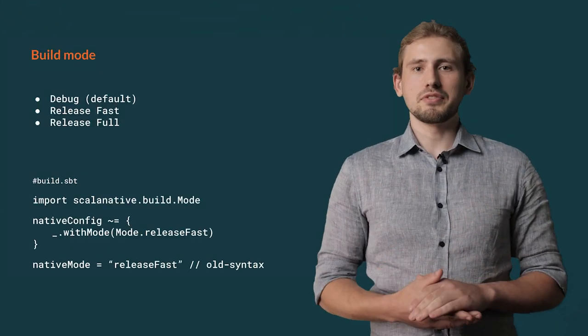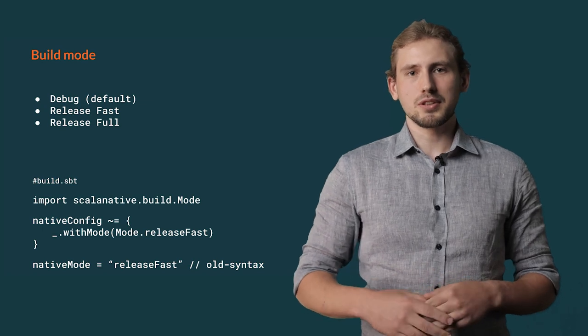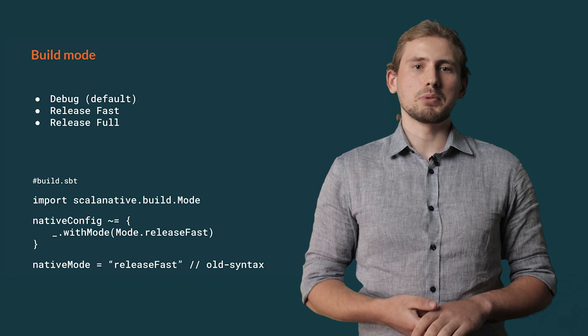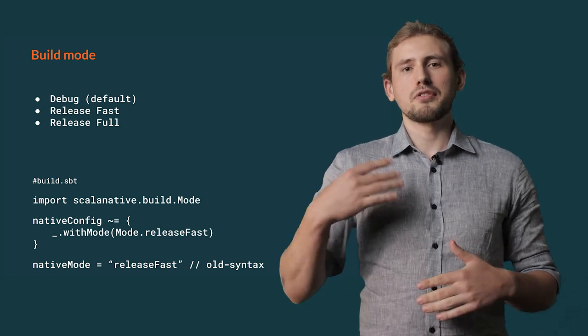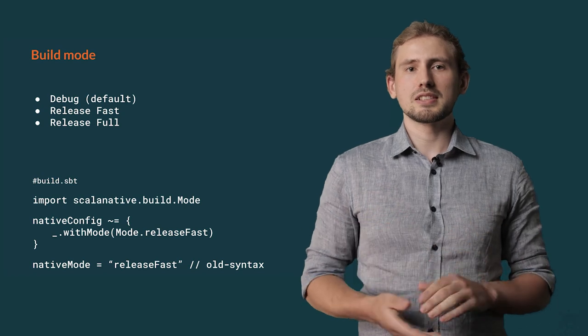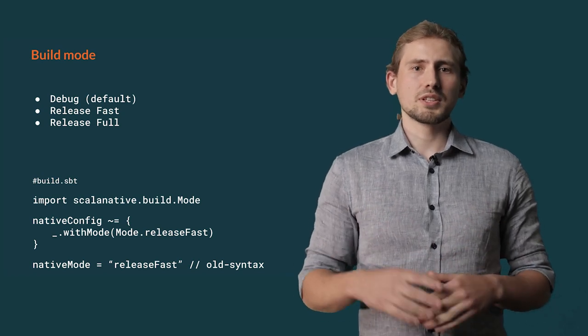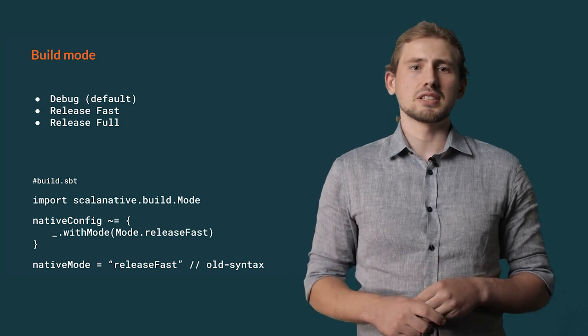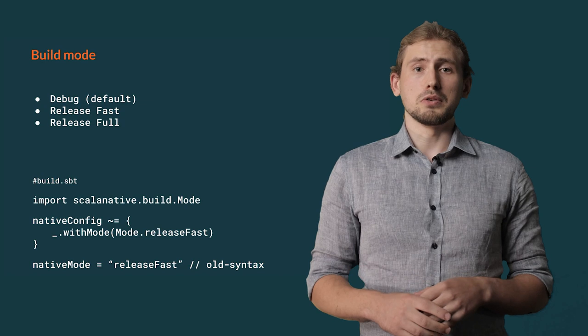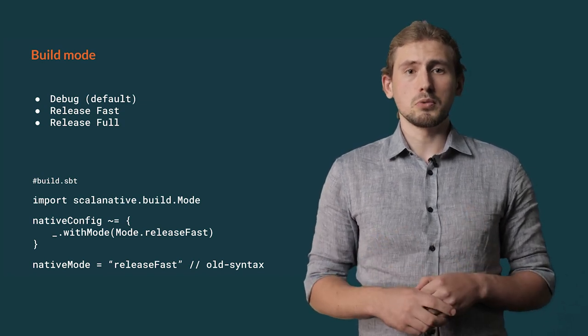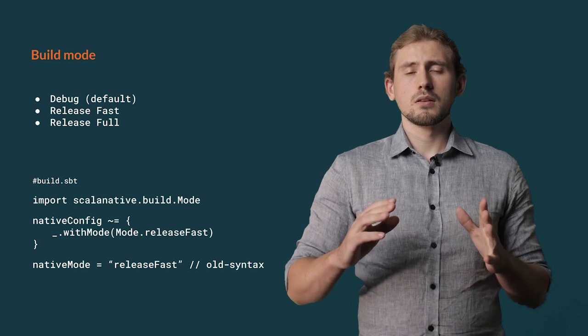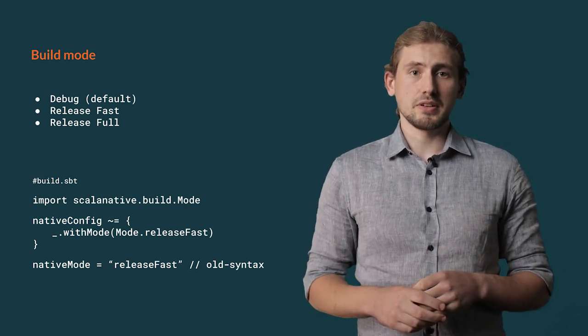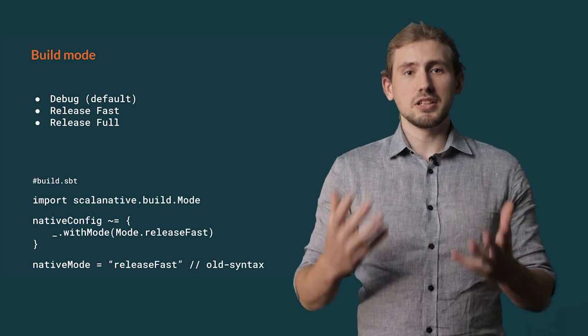You can edit Scala native configuration by usage of an sbt setting called nativeConfig. It's a main interface for setting up your build by usage of friendly factory methods. It has recently replaced a sparse set of native settings that were used before Scala native 0.4. You can still find them in some older examples and they still work. However, keep in mind that they are treated as deprecated and will be removed in the future.